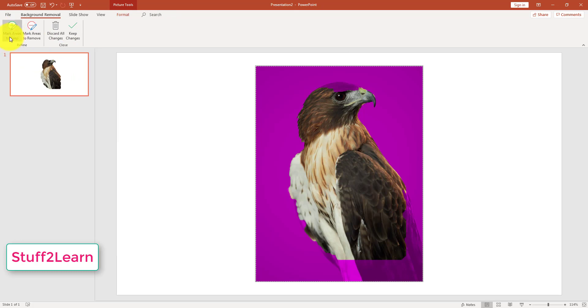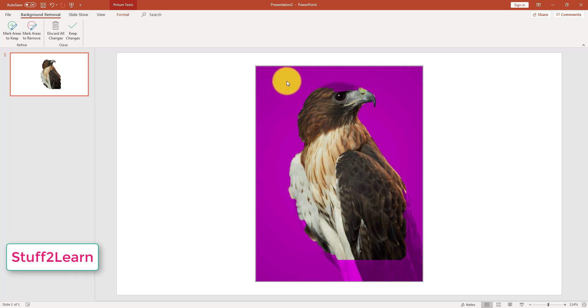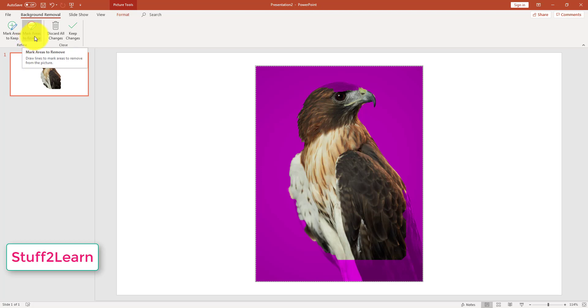The first icon is Mark Areas to Keep. If you click this icon and click anywhere in the image, you will be able to keep those parts. Similarly, if you click Mark Areas to Remove, this will remove those parts.